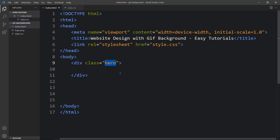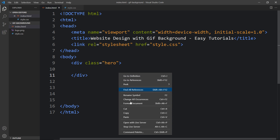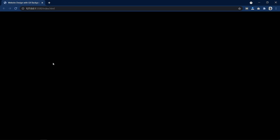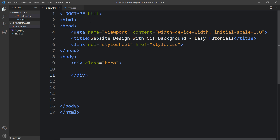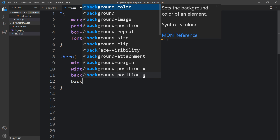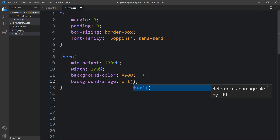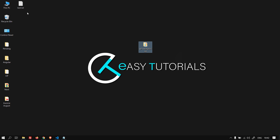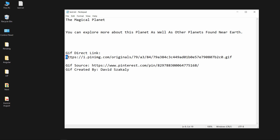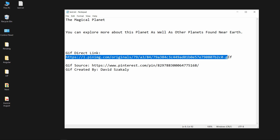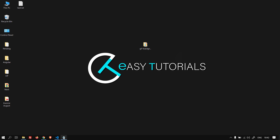After that, come to the HTML file and open it with the web browser. I will open with Live Server so it will open with my default browser which is Google Chrome. Right now you can see this web page is completely black because we have added background color black. Next, we will add a background image, so let's add the background-image URL and in this URL we will add a GIF URL. You will get this link in the video description — I have added the GIF direct link source and the creator.